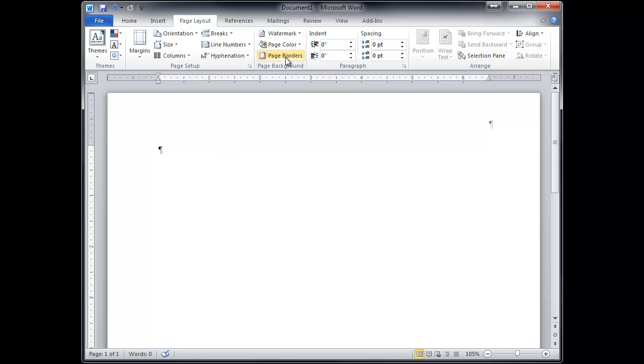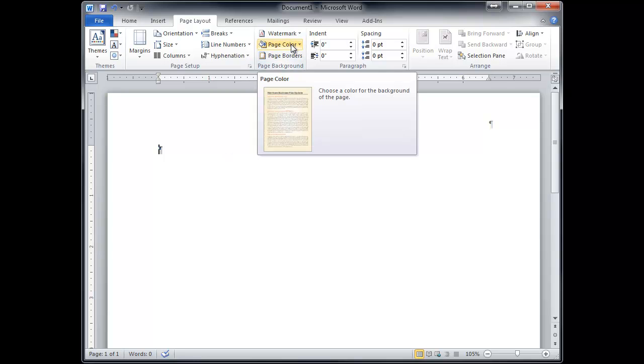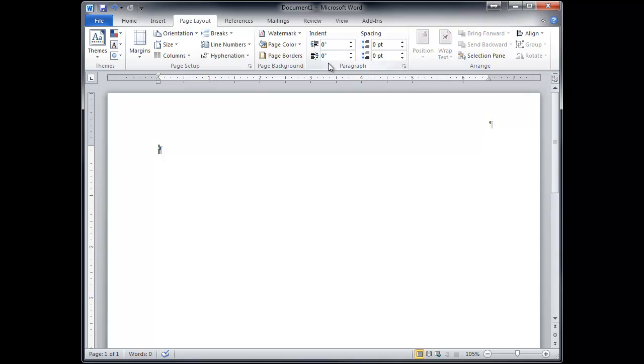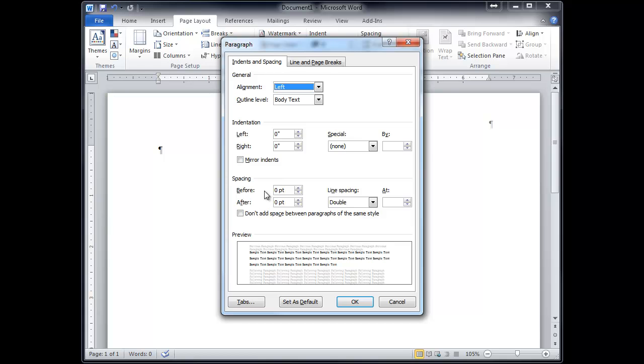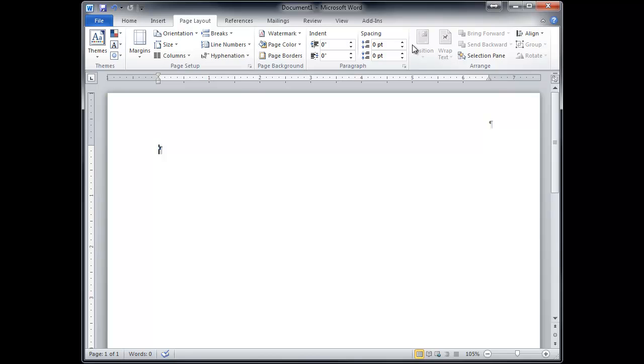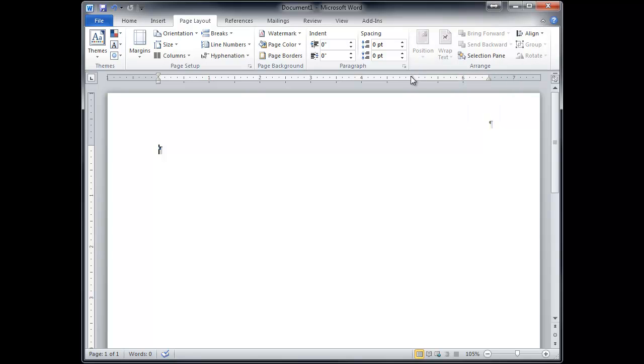Border colors, page color. You can make the whole page a different color. And here's your indenting and spacing. You also see that on the paragraph dialogue box right here, indenting and spacing. So there's at least ten ways to do everything in Microsoft Word.